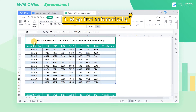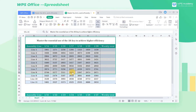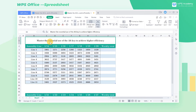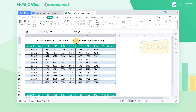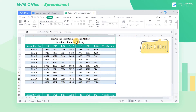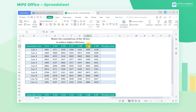Tip 1: Wrap text automatically. Take the table as an example. The text of the title is too long, so we need to wrap it. Select the cell and hold down Alt+Enter at the position where it needs to wrap.